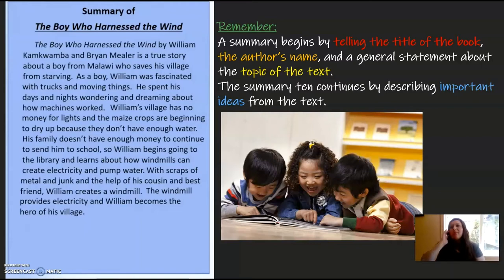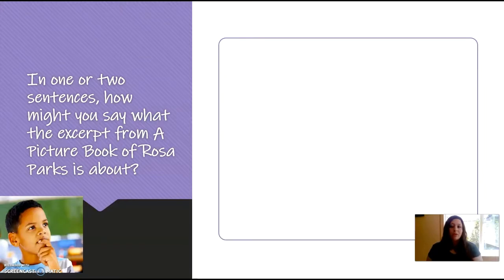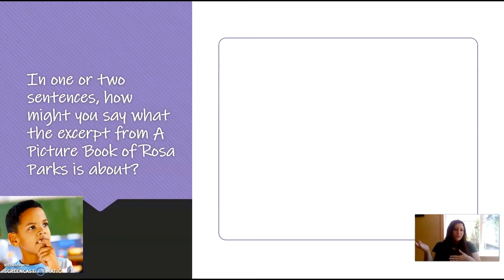Here's an example if you want to pause and read it on your own — a summary of 'The Boy Who Harnessed the Wind' from last week's lesson. There was an opportunity for you to read or listen to that story and do the same work. Also remember, an excerpt is just a piece of a text, not the entire thing. You can have an excerpt from a poem, a story, or in this case a book — so it's just a couple pieces of it.